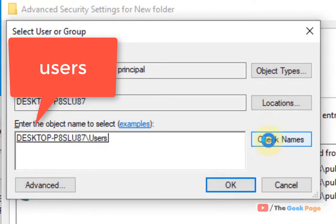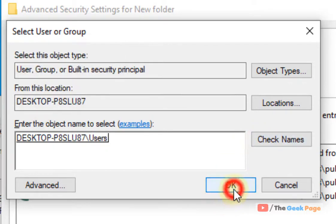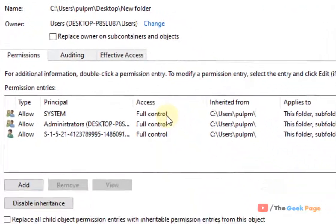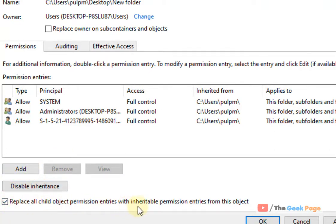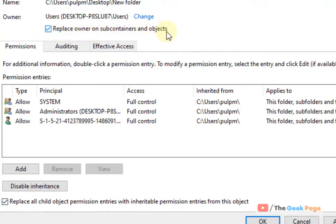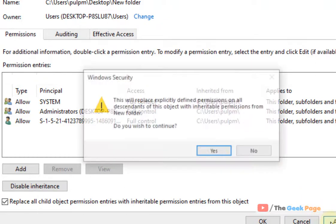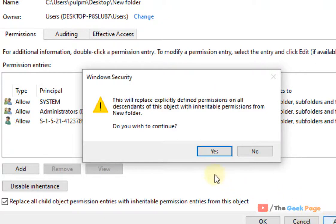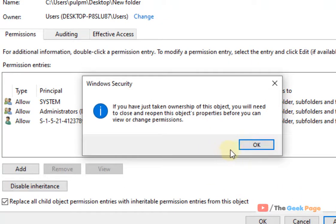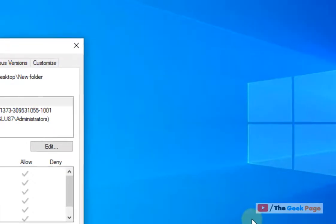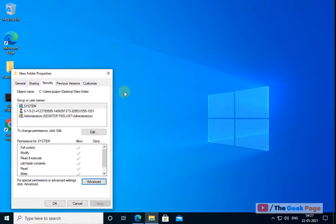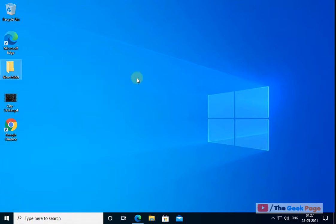Now check this: 'replace all child object permission entries with inheritable permission entries from this object'. Also check this: 'replace owners on sub containers and objects'. Click on apply, click on yes, okay, click on OK and now you're good to go. Your problem will be solved.